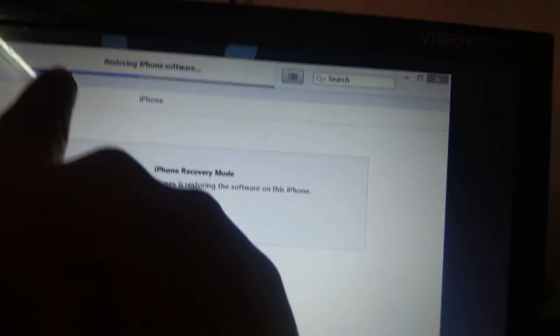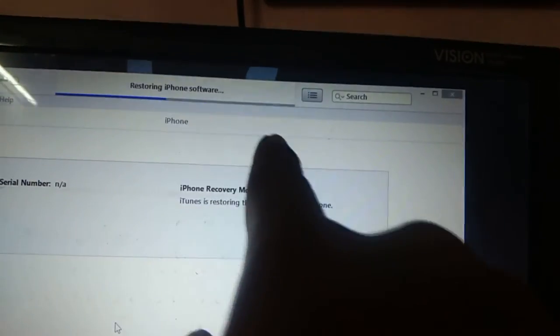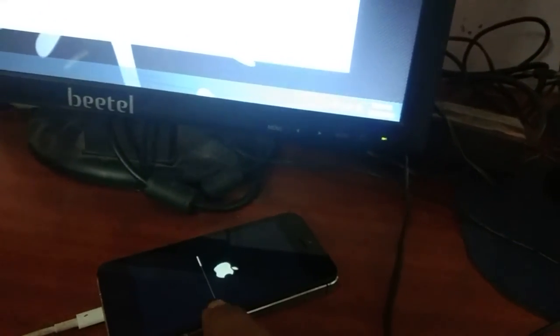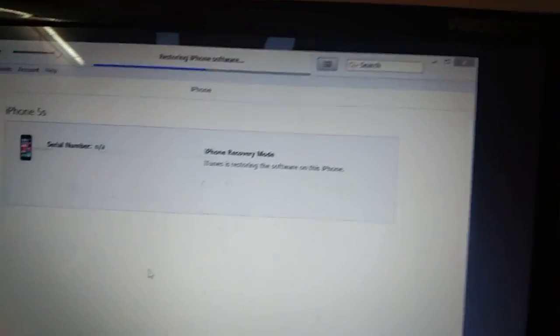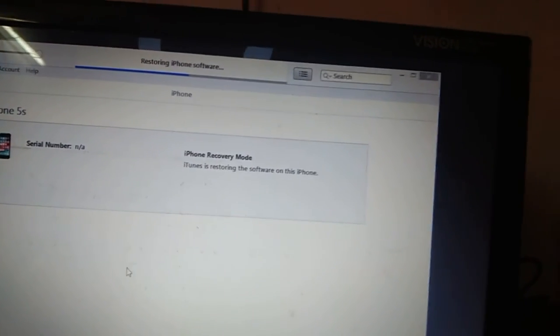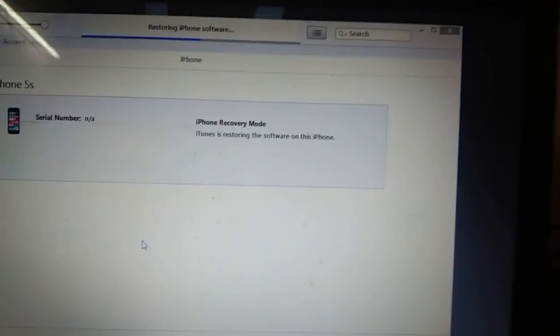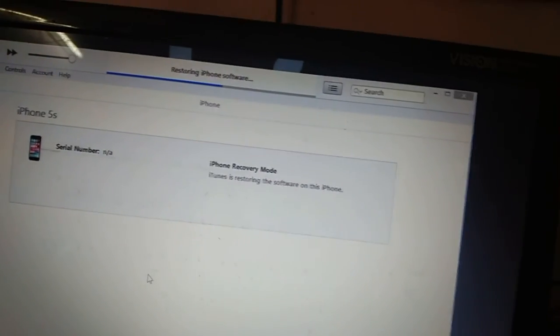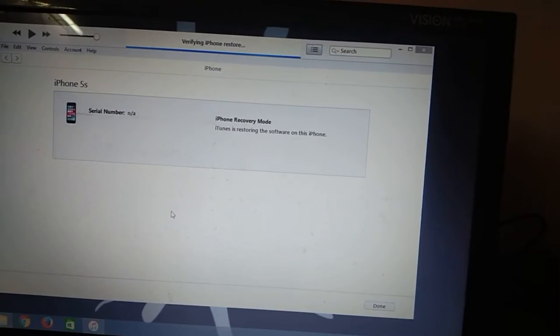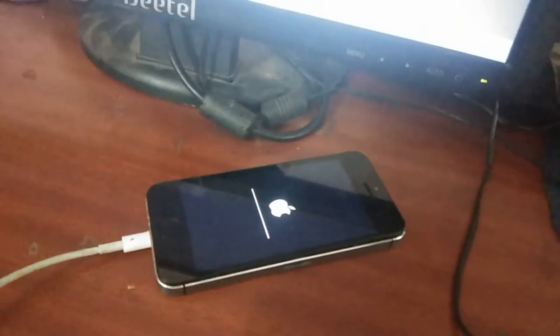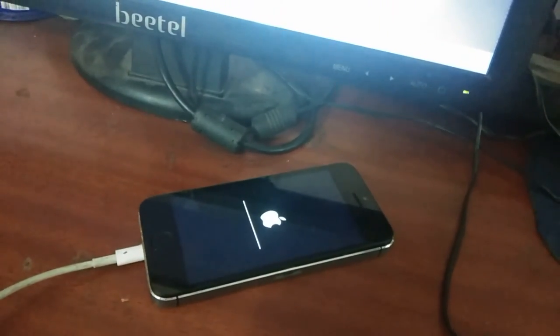See, restoring iPhone software. So it is restoring. Here you can see, it has to be finished, it has to be completed. So it takes some time. Let us pass the video because it becomes very lengthy. It is almost finishing.